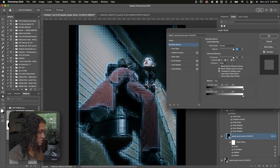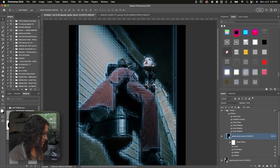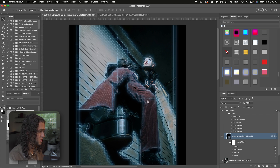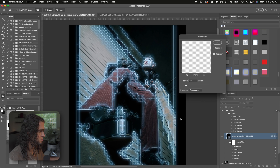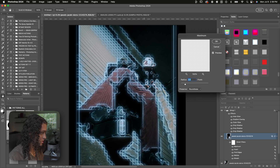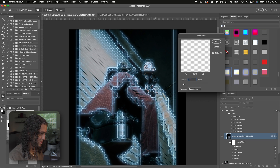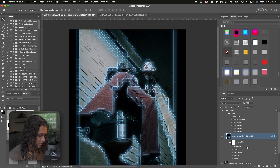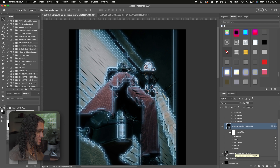That's pretty much the effect — very simple. We can also thicken up these lines by going to Filter, Other, Maximum. This makes whatever is white on the layer bigger. Since the lines are white on this smart object layer, activating the Maximum filter lets us increase their size by around two to three pixels, which gives the effect some more body. And since this is a smart object, we can always go back into the filters and change any values.